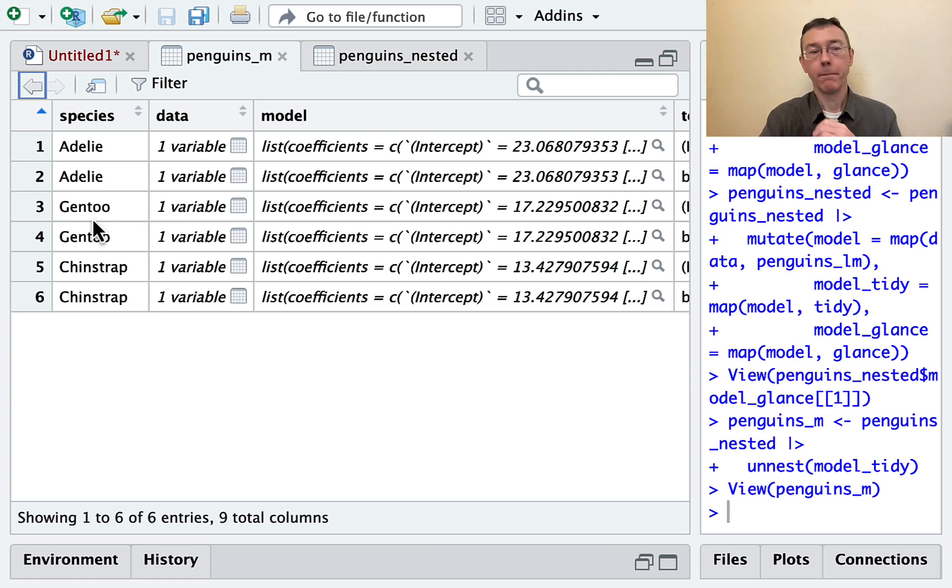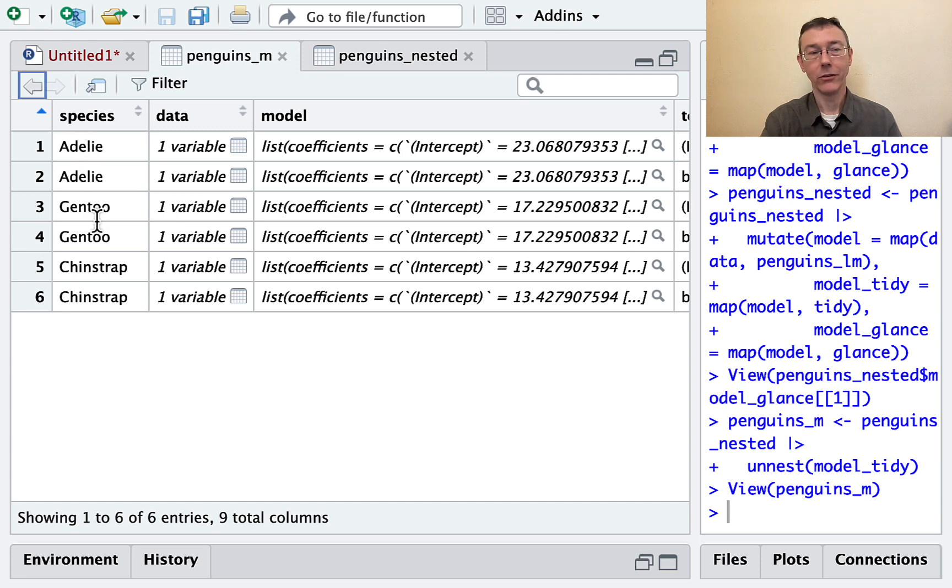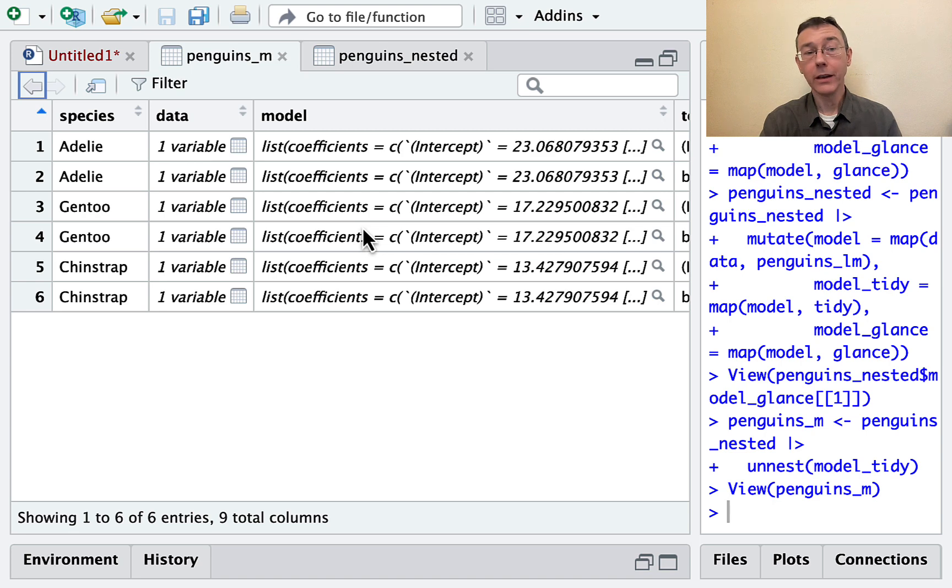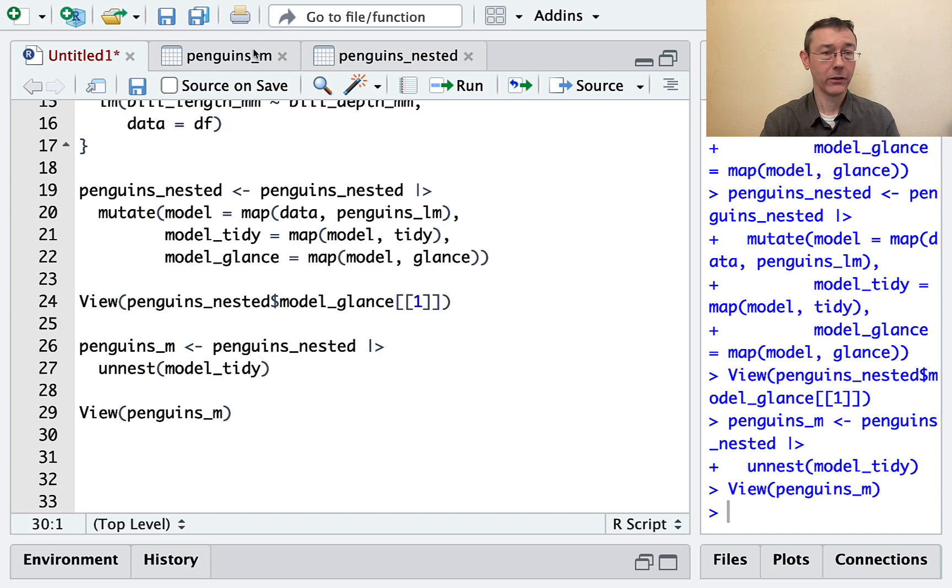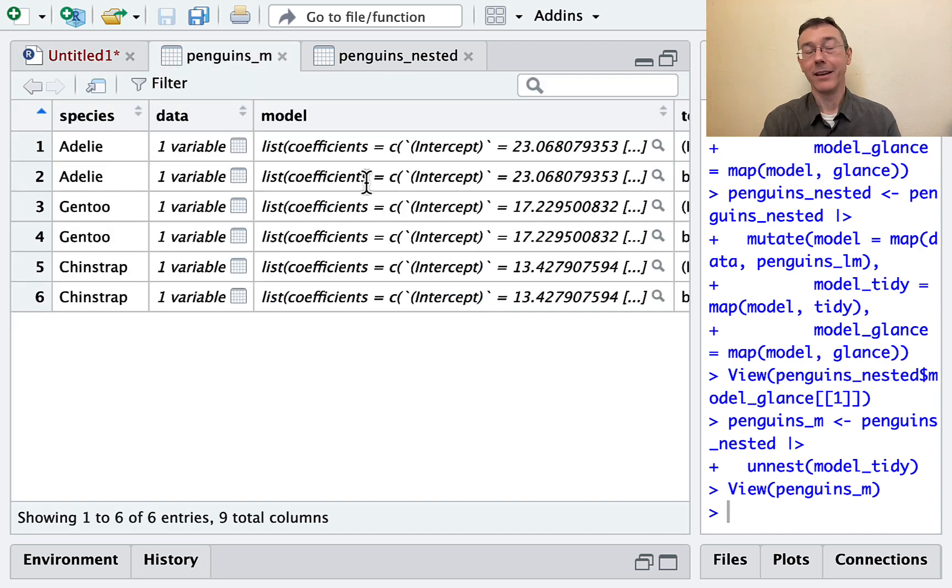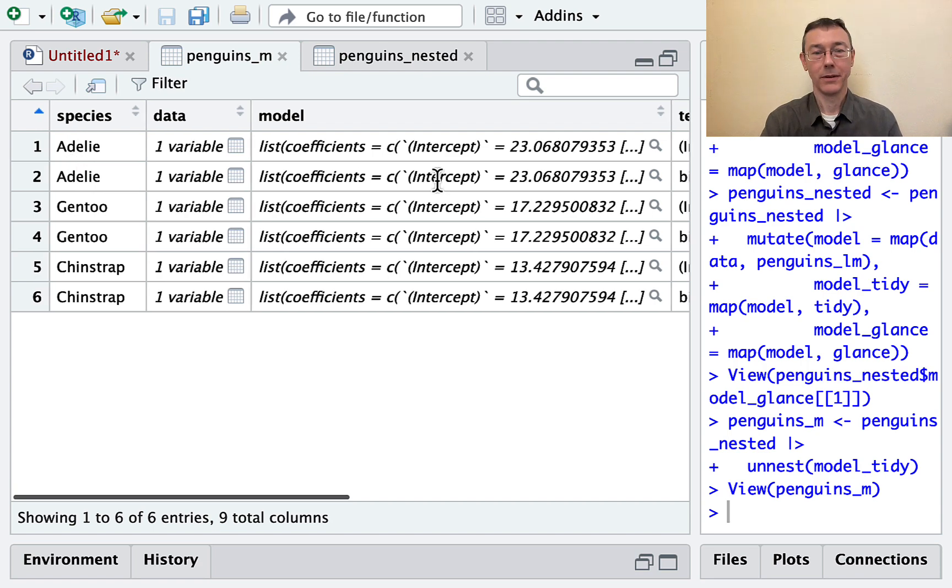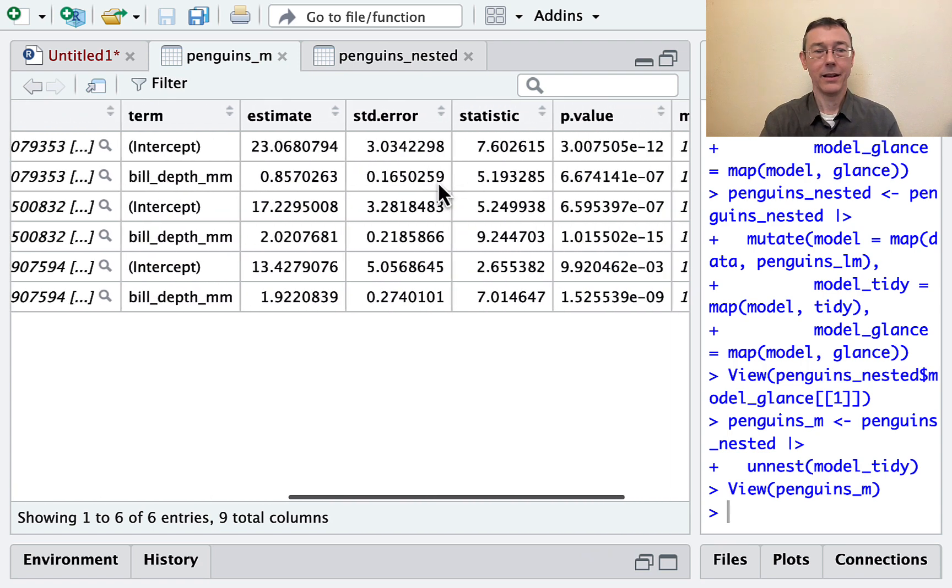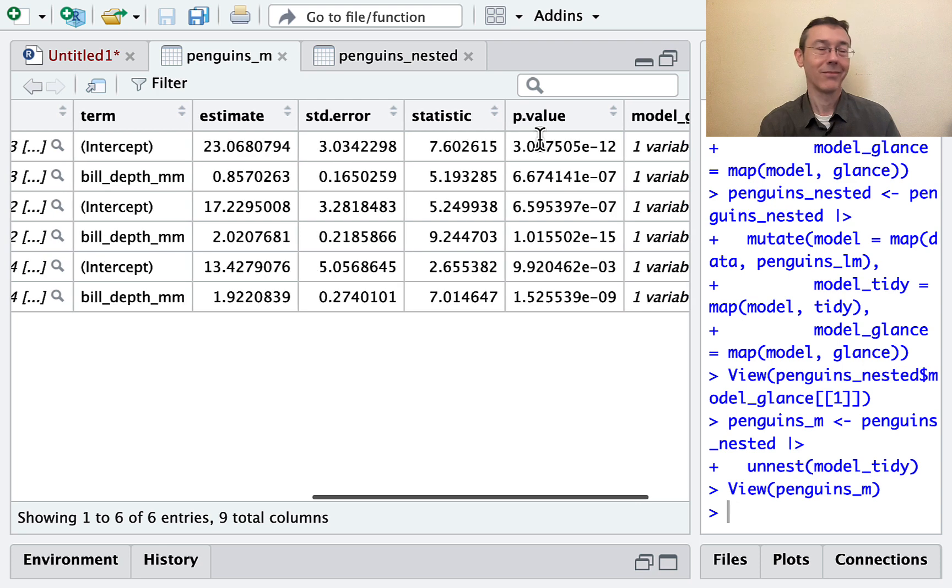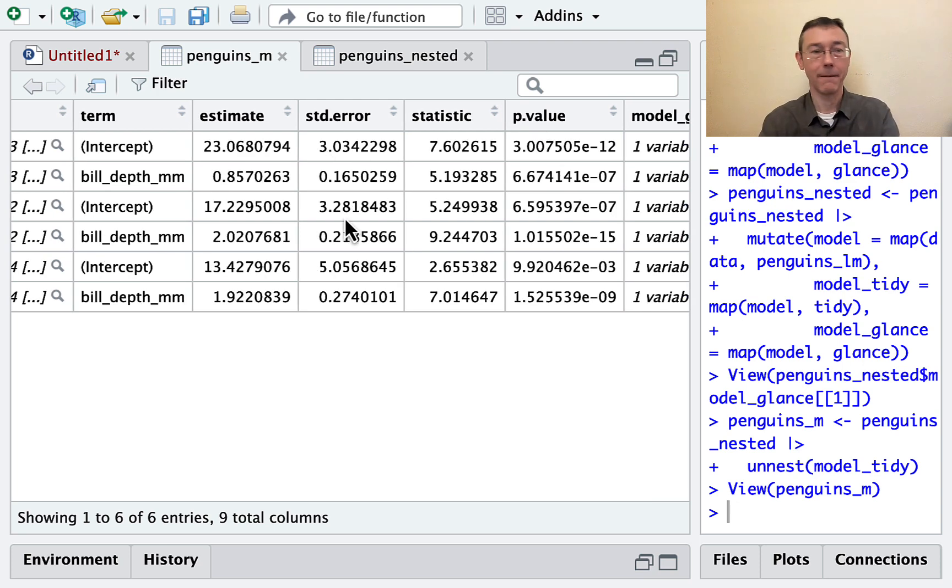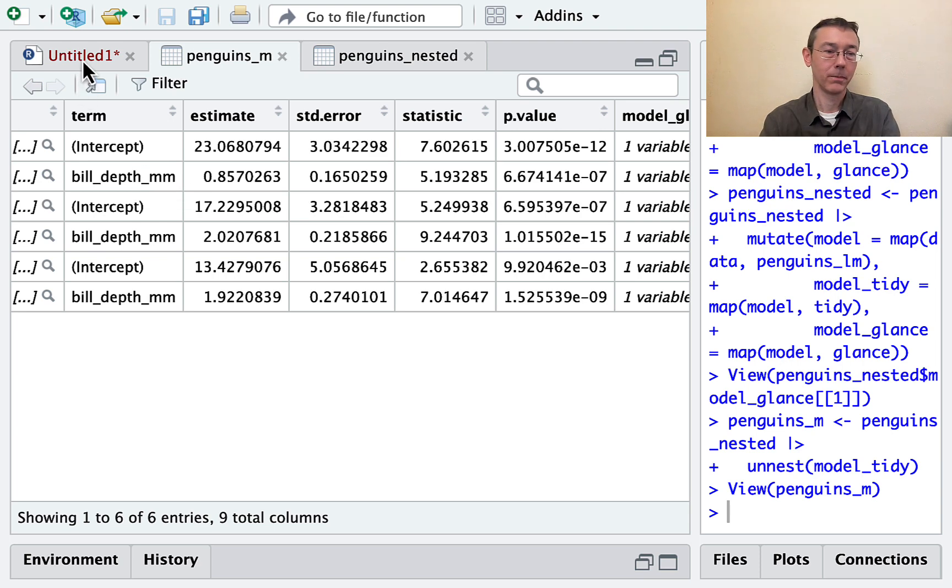So what has happened now is for each group—Adelie, Gentoo, and chinstrap—R has gone in and seen that the model_tidy column is data frames with two rows. And so here we got two rows out for each element of our group. And instead of just having that list column now, you can see that we've expanded to include all of the columns in each of the data sets that we had. Each of which has a common structure. Intercept and bill depth were the two rows in each of those data frames.